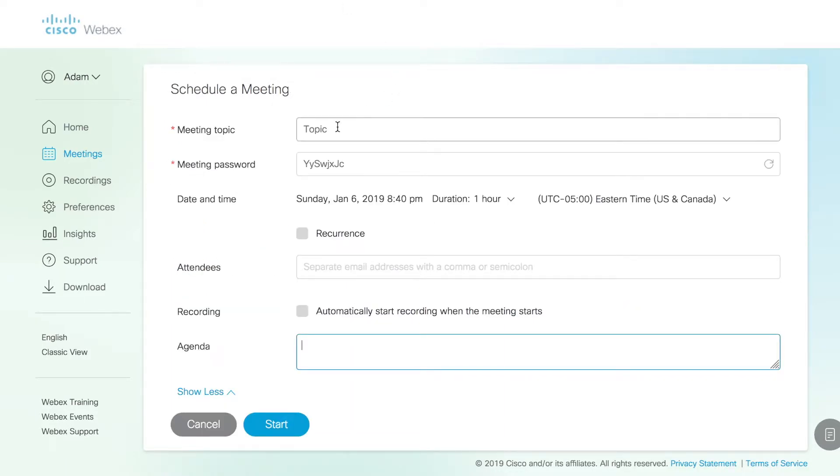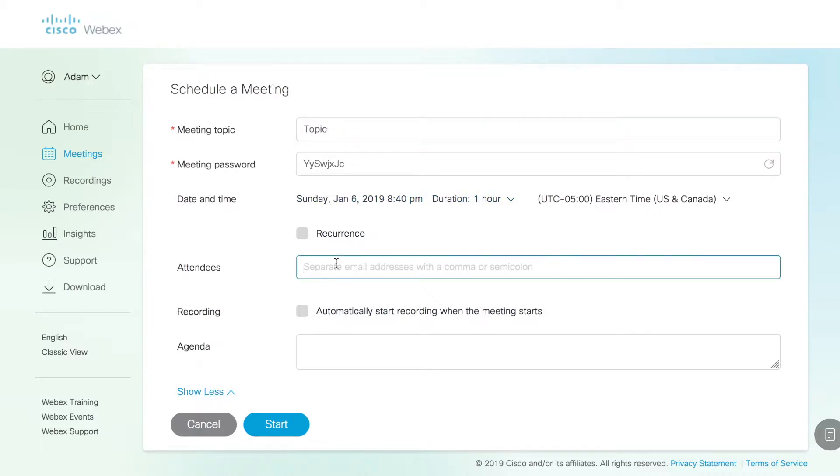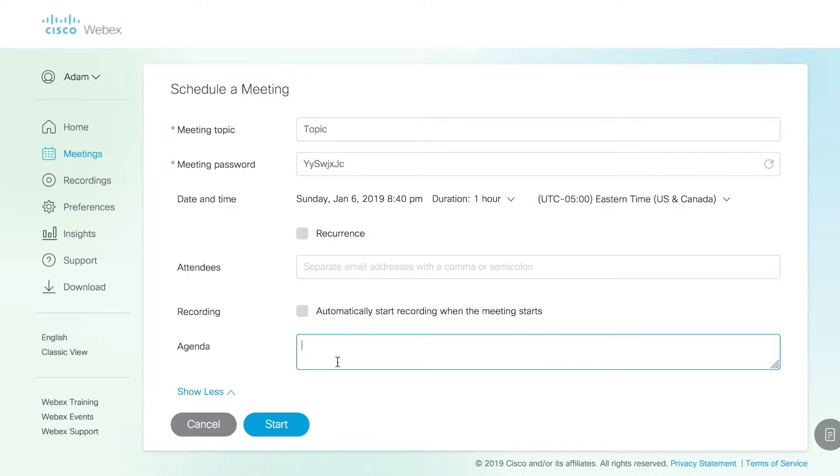When you come into this, you have the meeting topic you can enter. There will be an automatically generated meeting password. You can put the attendees by email address. You can then put an agenda, some notes about the meeting. If you wanted to have the meeting be a recurring meeting, you can do that here as well.